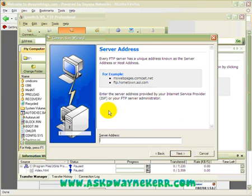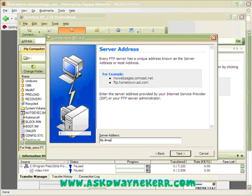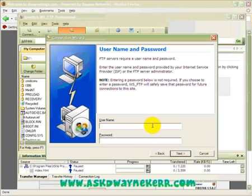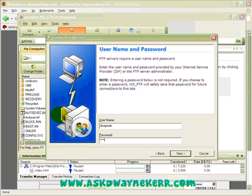Click next, and this is the server address. It normally is FTP — if you're using the host I recommended it will definitely be FTP and then your URL. So mine will be ftp.dwaynblogs.com. Click next, and then it asks for my username, which is Dwayne, and my password. Then click next.